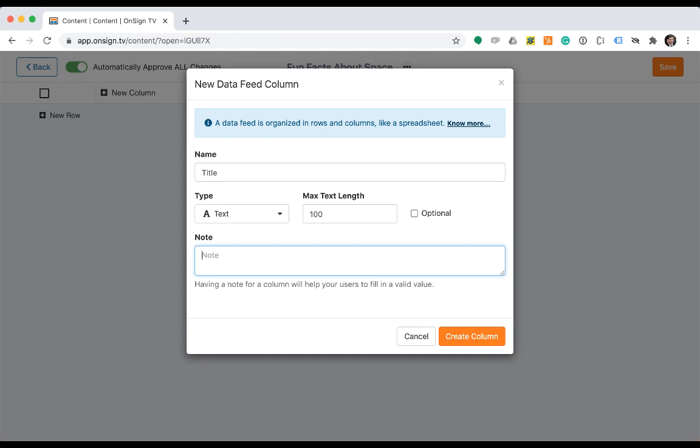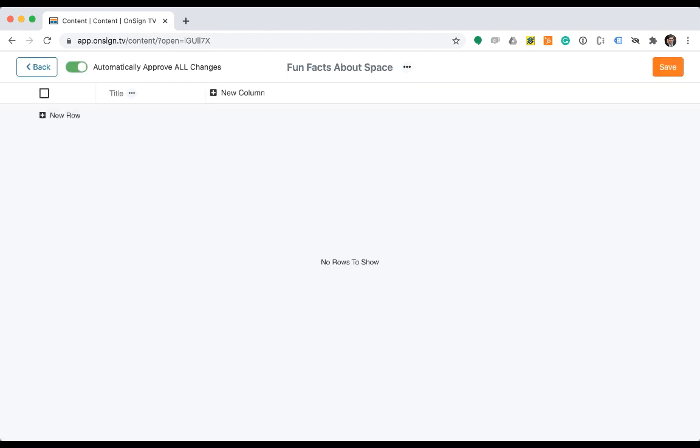If optional is selected, it means this column will allow empty values. Finally, let's enter a note. This is a little tip for helping whenever other people need to enter data into the data feed. Click the create column button and now we can see the whole data feed and our first column created.